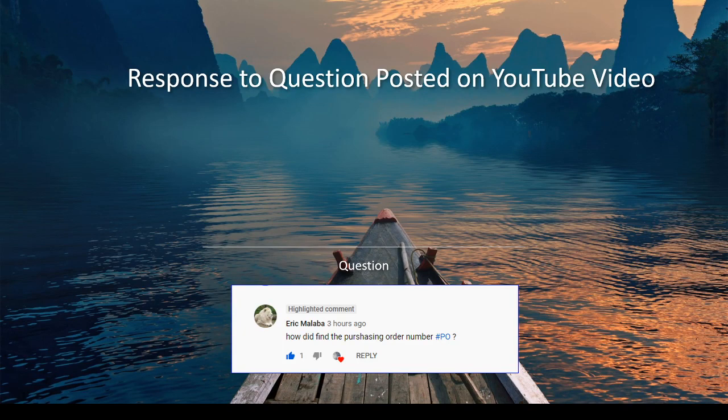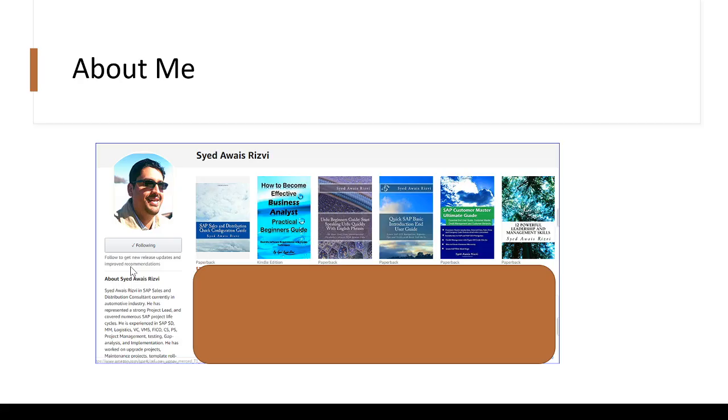Hi there, my name is Syed. This video is a response to a question posted on a YouTube video where a user asked how to find a purchase order number. This question was posted for an SAP sales order video, so it is relevant for the SAP sales order.